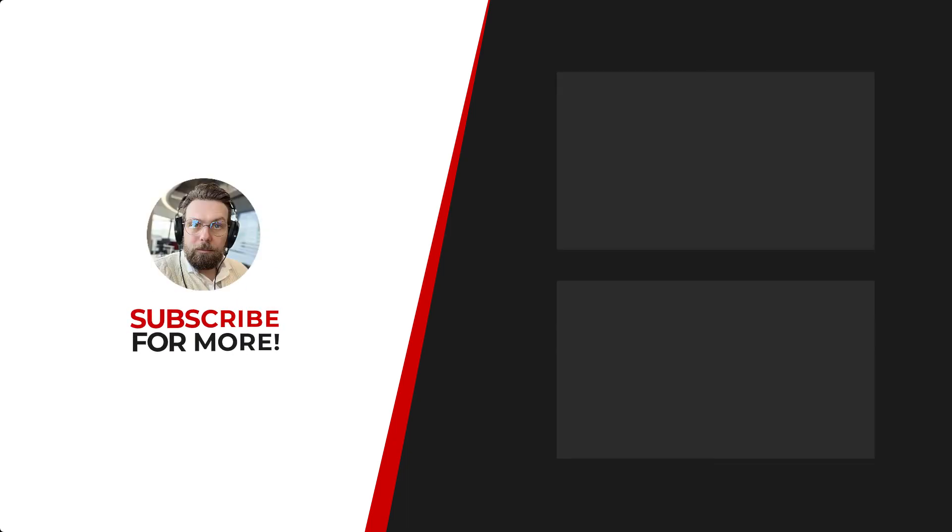If you'd like to see more content like this, be sure to check out the channel, and if you like what you see, don't forget to hit that subscribe button.